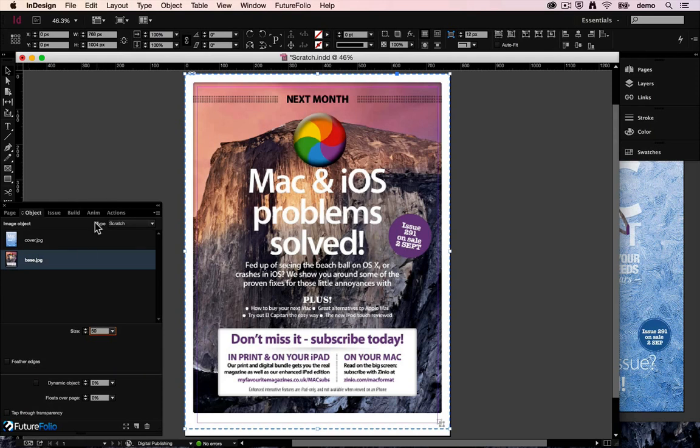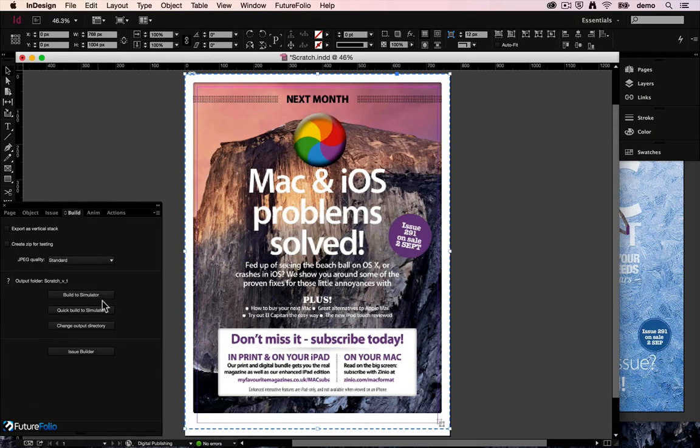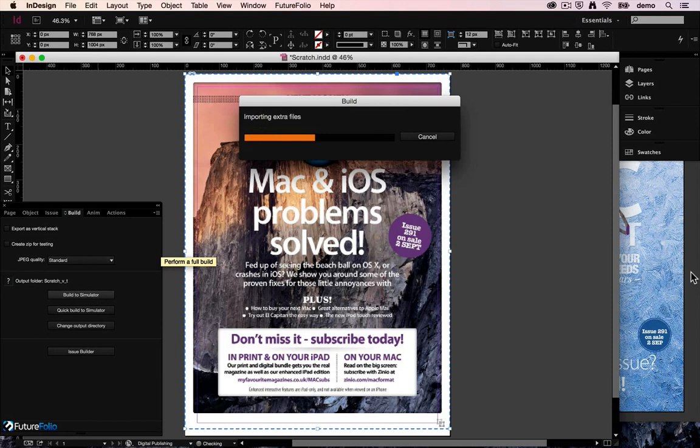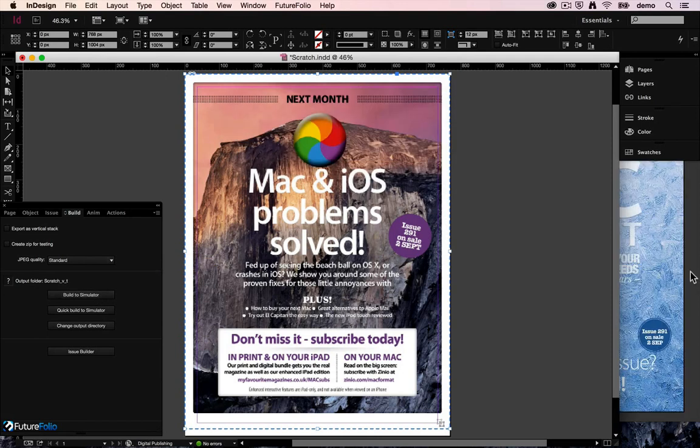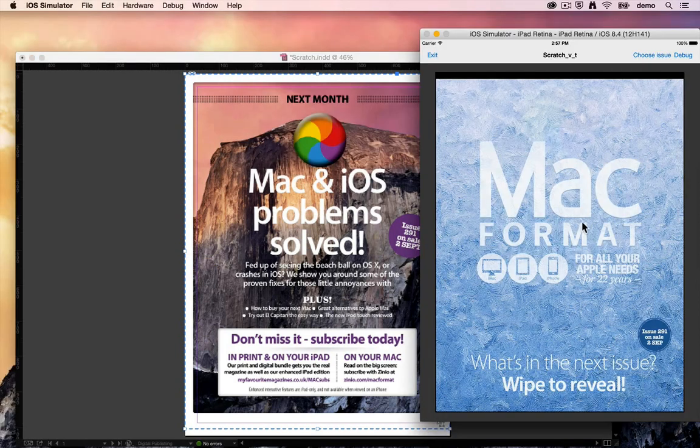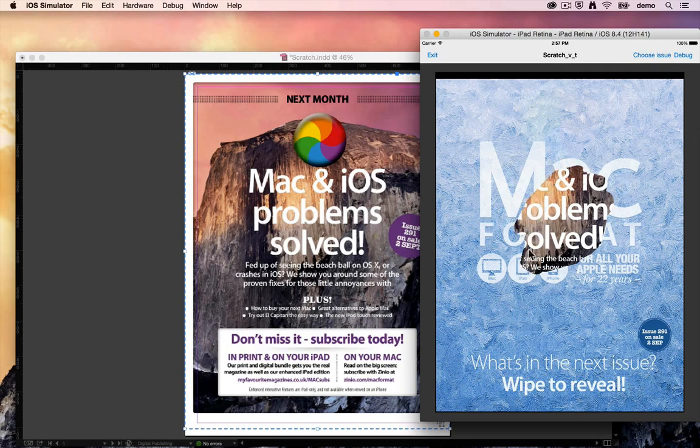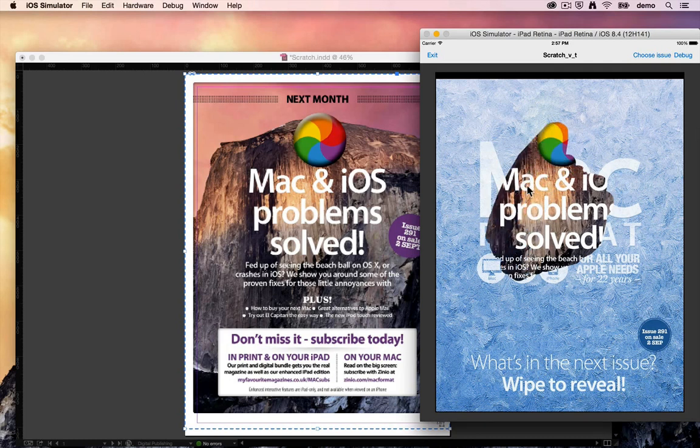So now we've got 50, let's do a build. Go back to the simulator here and that's a bit easier for the user to drag away there. Scratch to the bottom image.